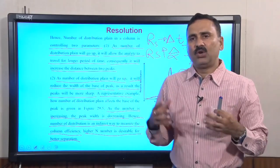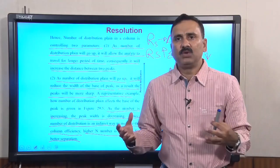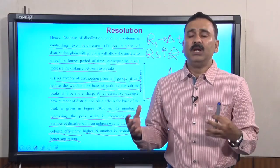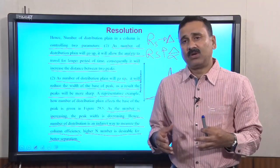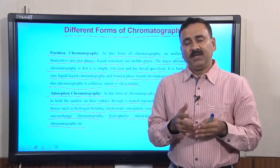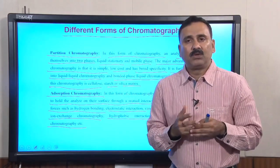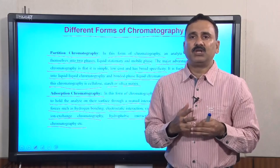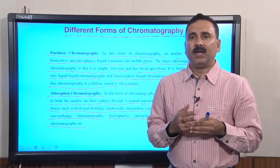So this is all about the separation of two molecules under column chromatography. With this we would like to conclude our lecture here. Thank you.